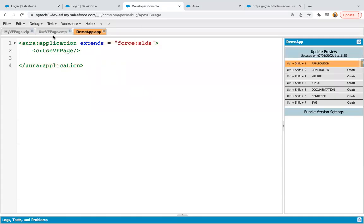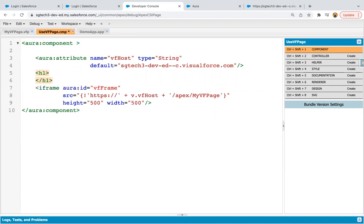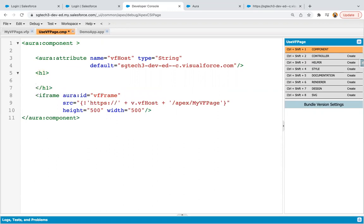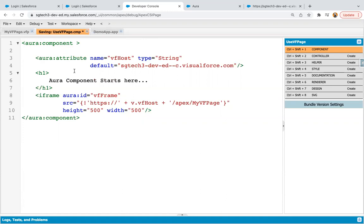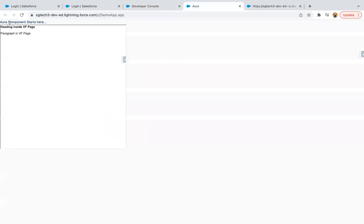So here it is. And if you want to display some text here... So if I refresh this, you will see Aura component starts here. So this is because of Aura. And this is VF page, but it is displayed with the help of Aura component.